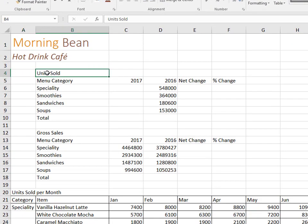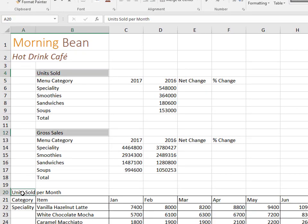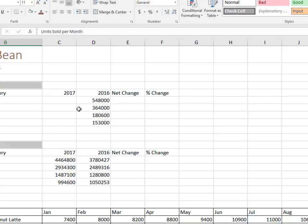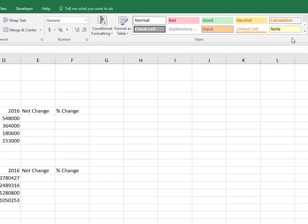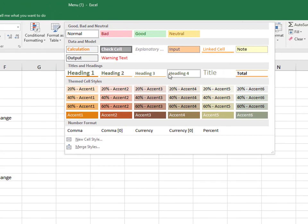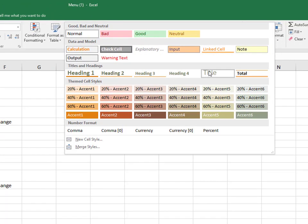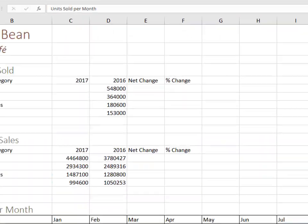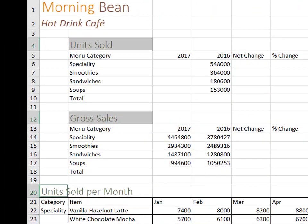And I'll do it again here by selecting these three cells, and if I want like a heading or a title style, I could go to the styles gallery, click the drop arrow, and pick title, and that's how you use cell styles.